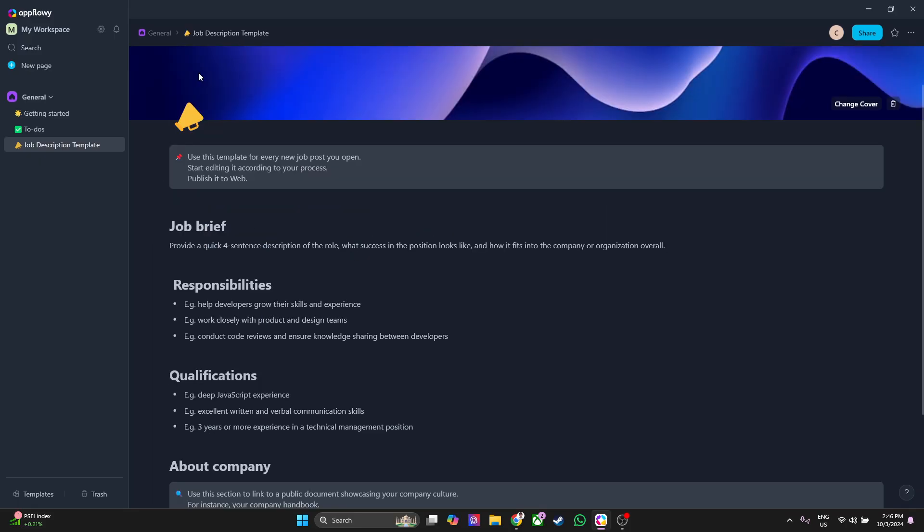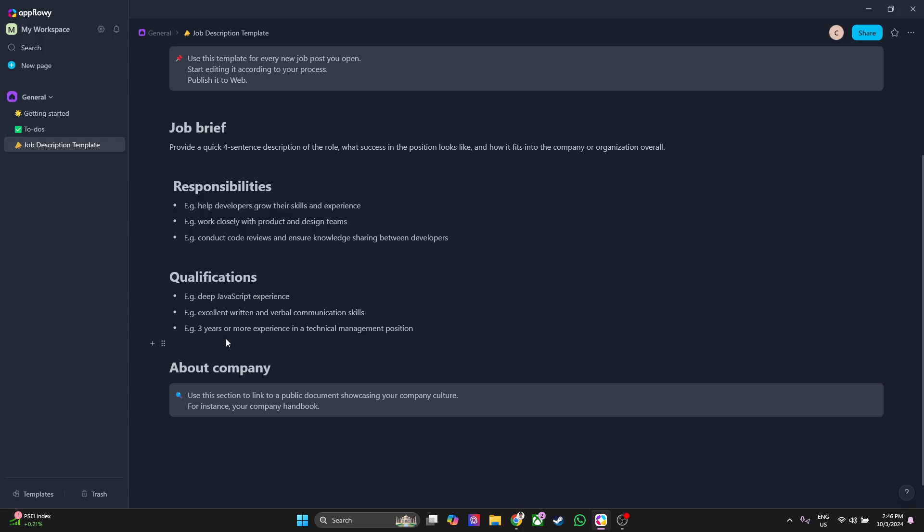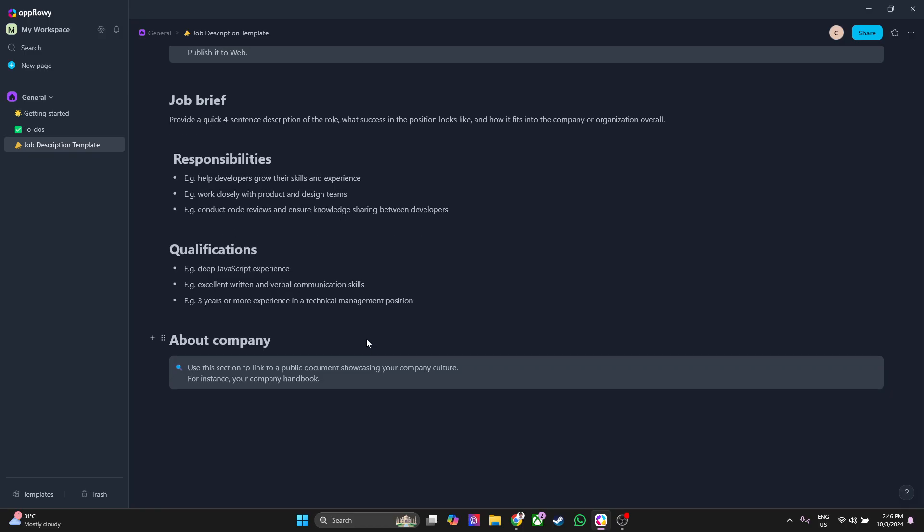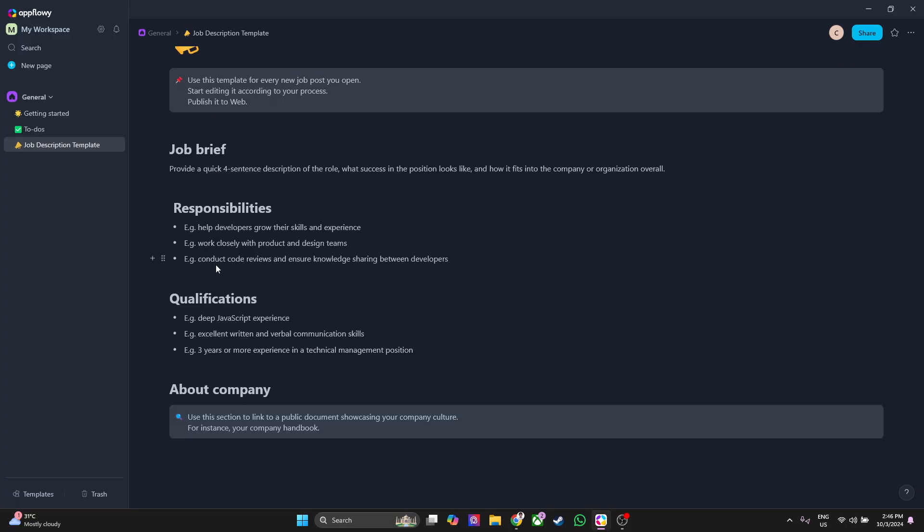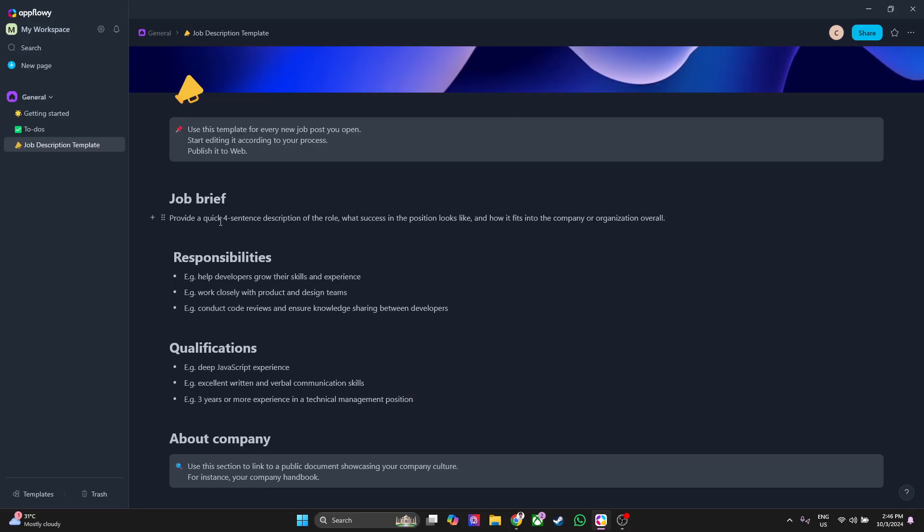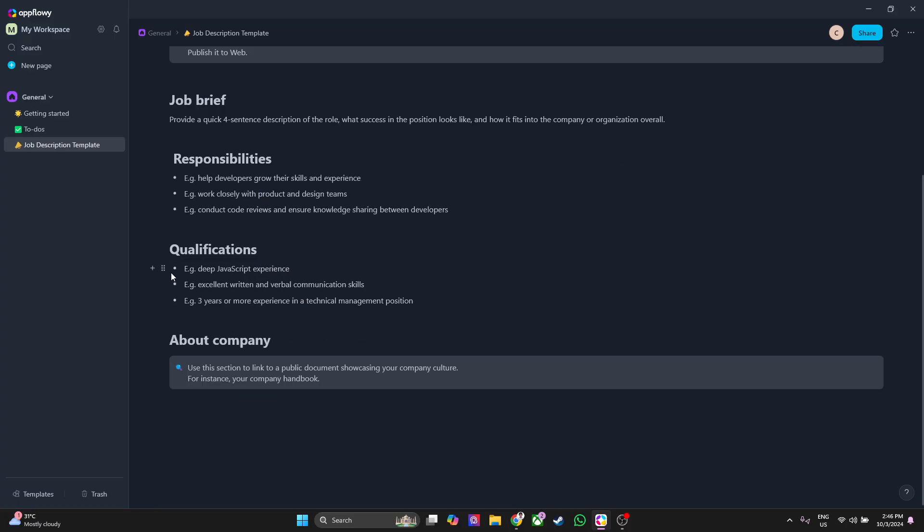Next is the qualifications of the job description template. As you can see, these are just examples: deep JavaScript experience, excellent written and verbal communication skills. Of course you can simply just edit that. And here in the bottom, about company: just use this section to link to a public document showcasing your company culture, for instance your company handbook. What's good about AppFlowy is that you can easily edit all of this stuff.